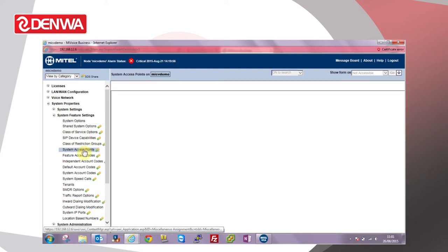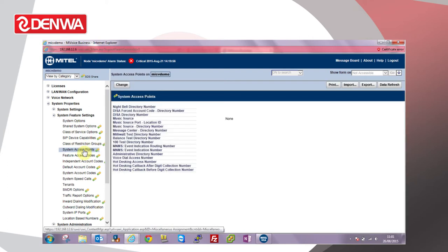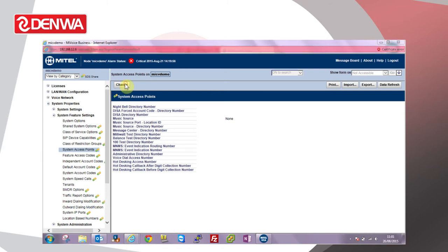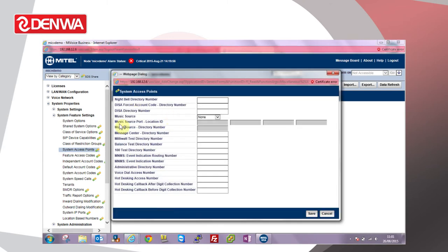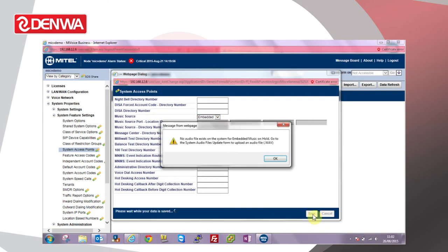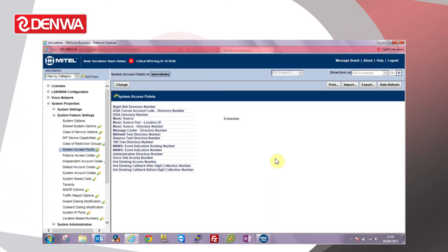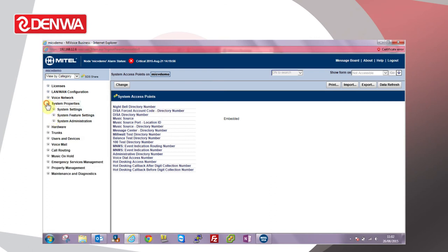If we go to system access points, click Change, and for music source in the drop-down, choose Embedded and Save.